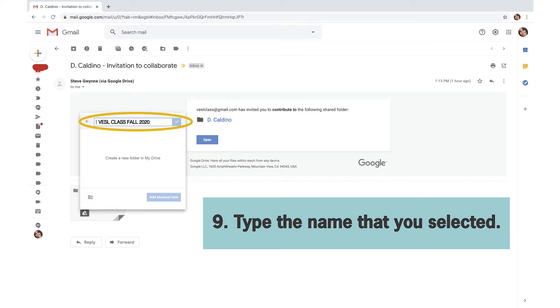Type the name that you selected. In this case, the name selected was Vessel Class Fall 2020.